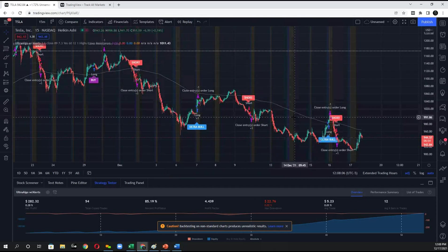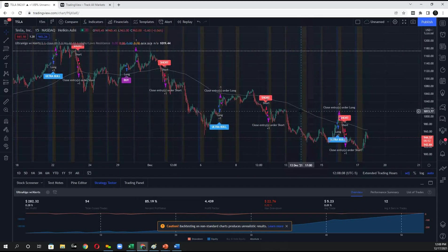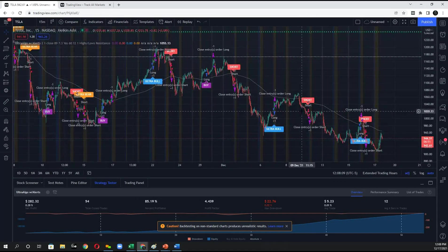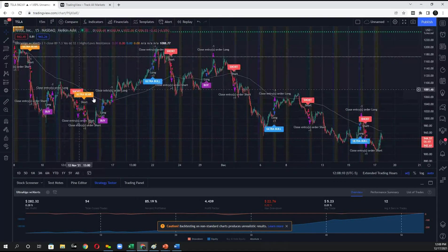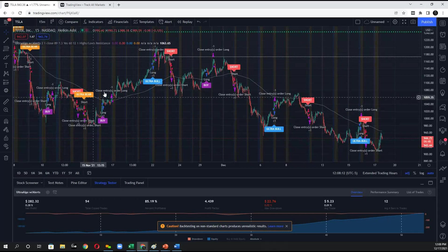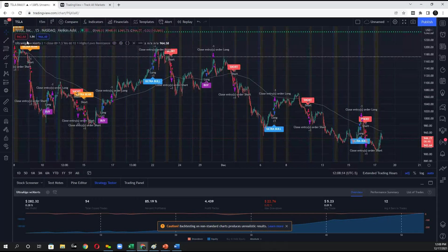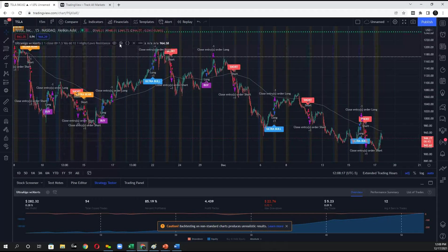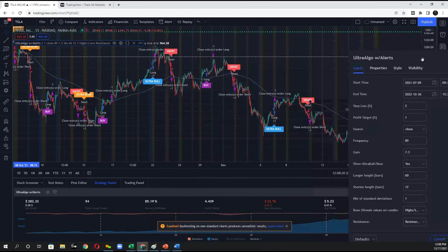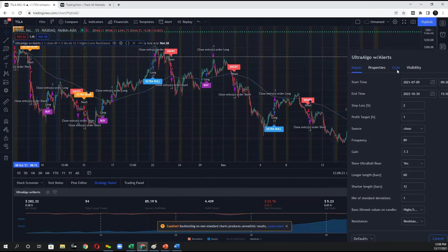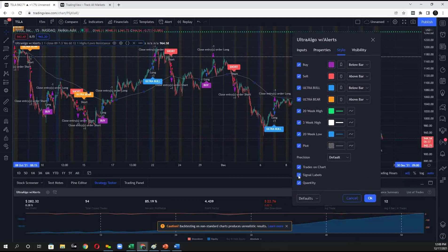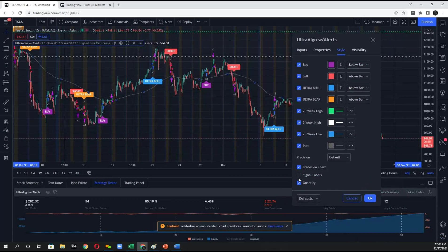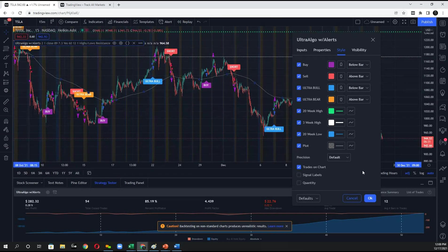And then the next thing you want to do is say, okay, I've got a lot of information on the screen here. I might want to reduce that a little bit. So you can actually just mouse over the script which says Ultra-Algo with alerts and click on this gear setting. And then click on style. And in style, you could remove the signal labels and quantum. Because that's a lot of noise on the chart.